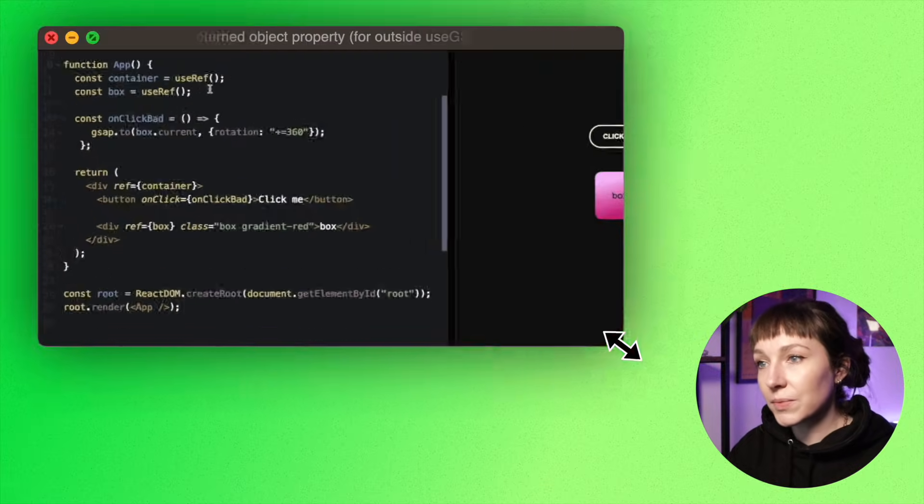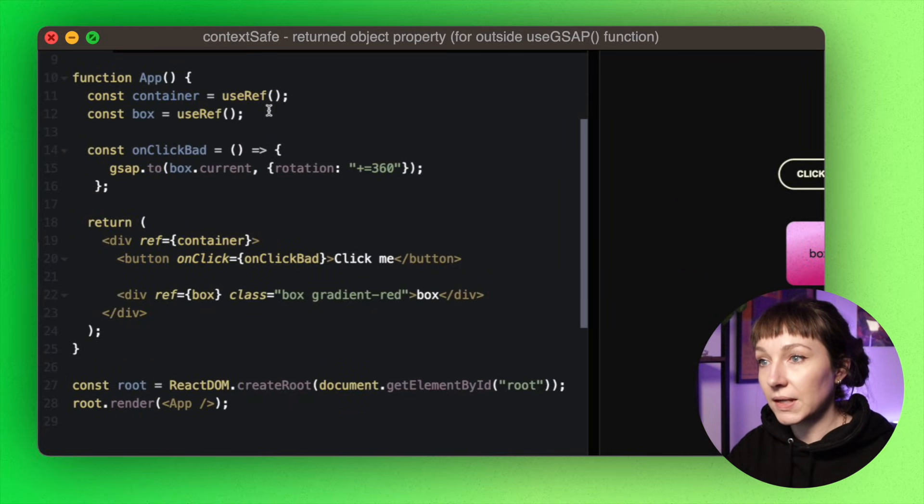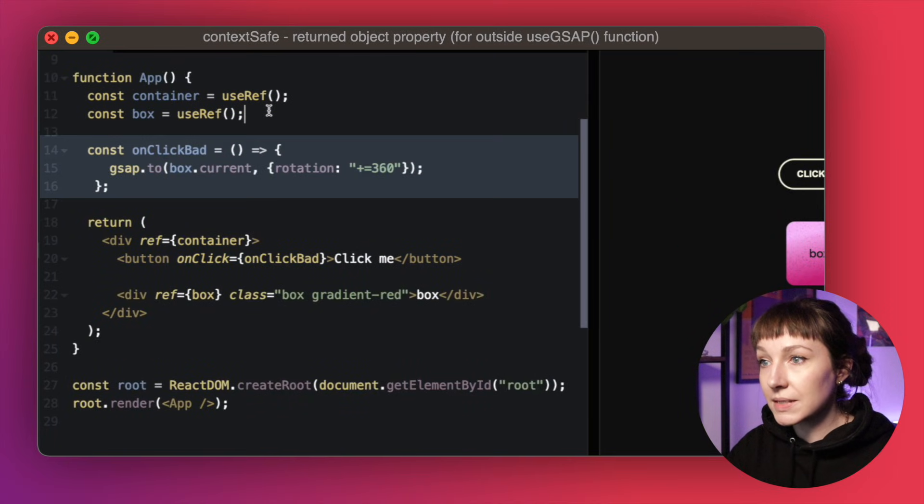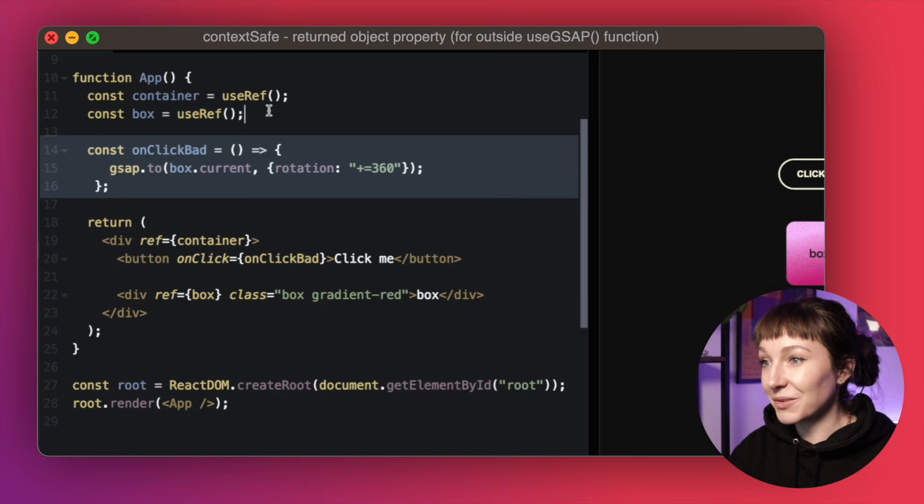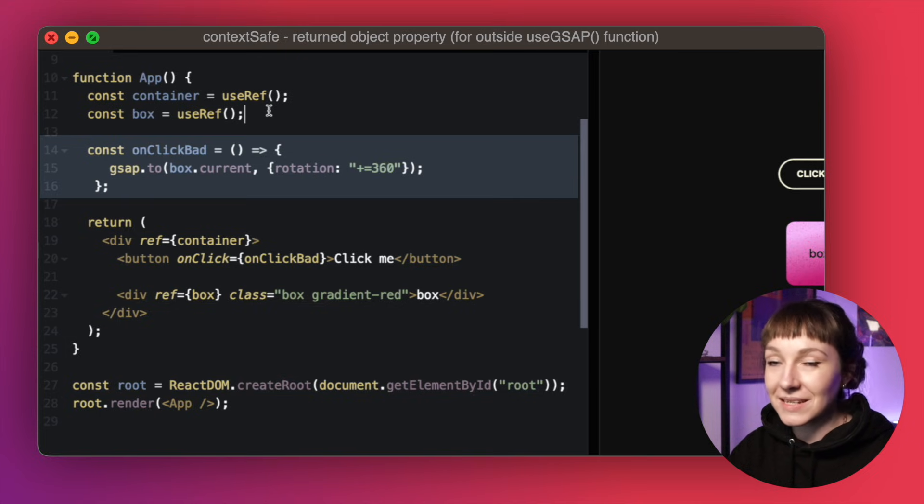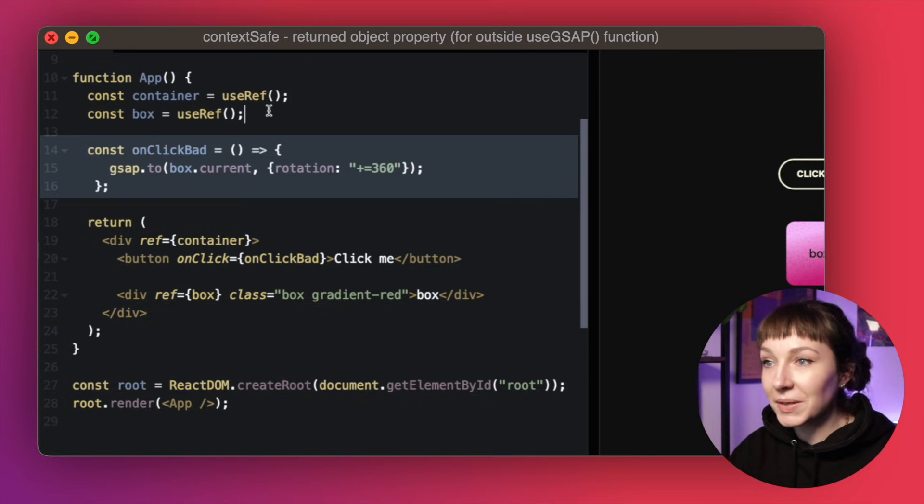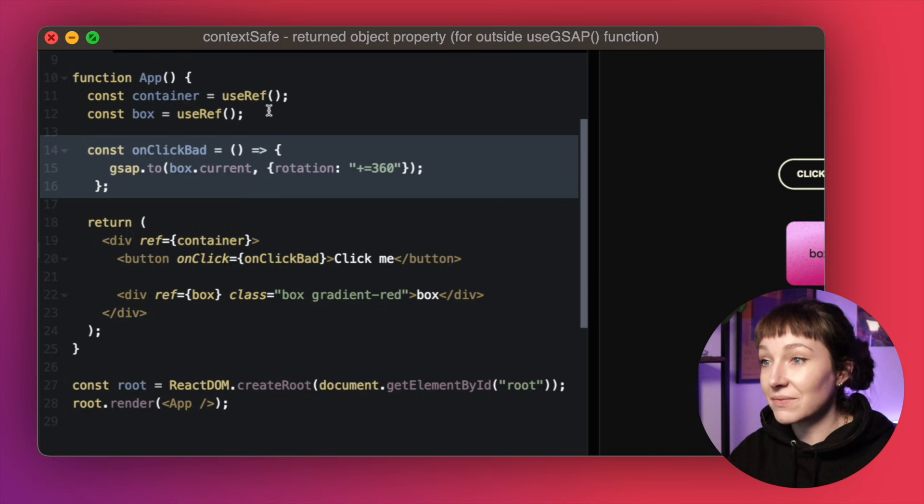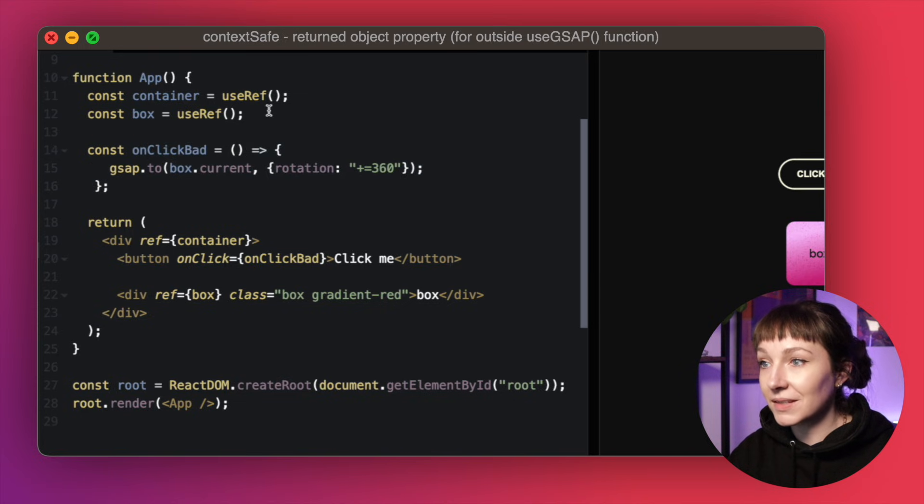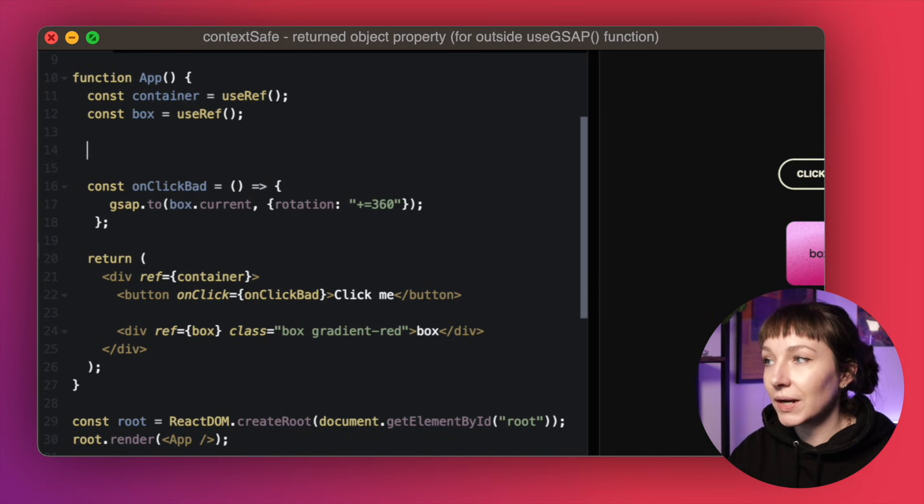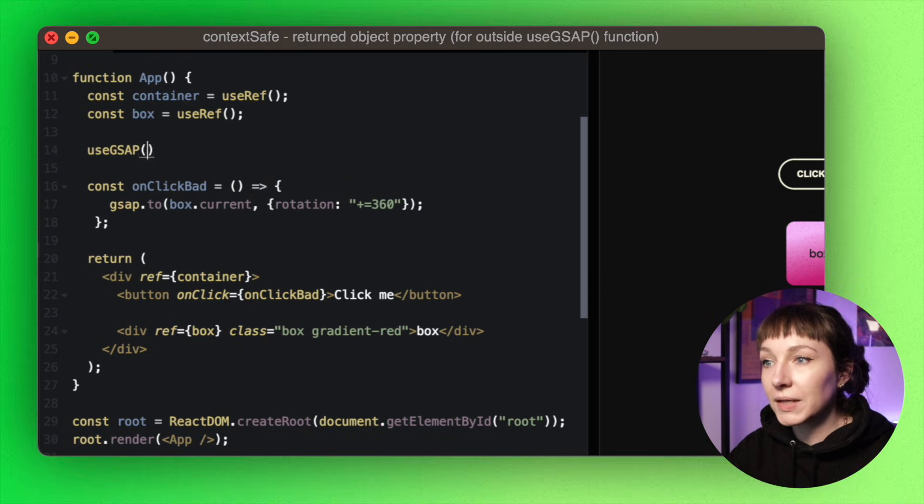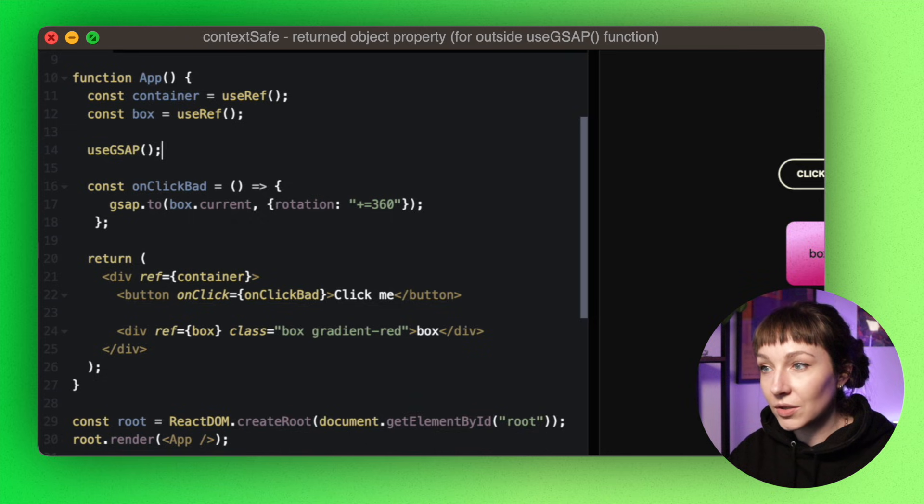Now this way of writing event listeners isn't super common in React. I think most people are writing them out like this. So you can see that this function here is just kind of floating around—it's very obviously not context safe. There's no mention of useGsap or contextSafe anywhere, in fact.